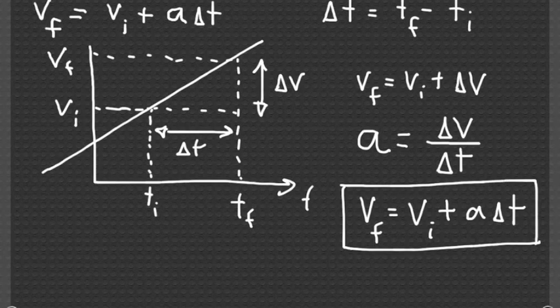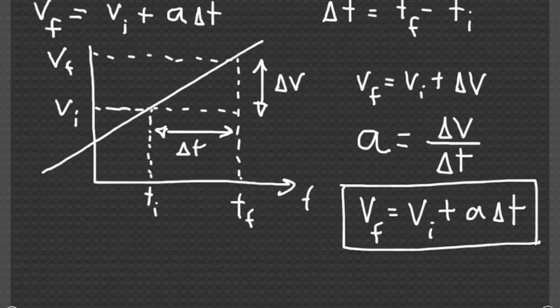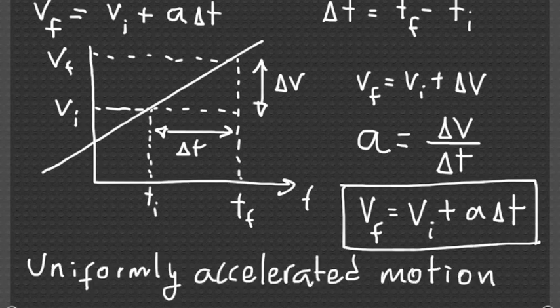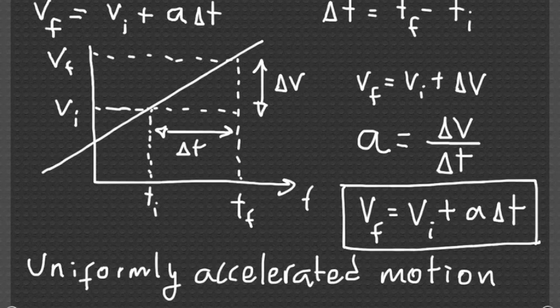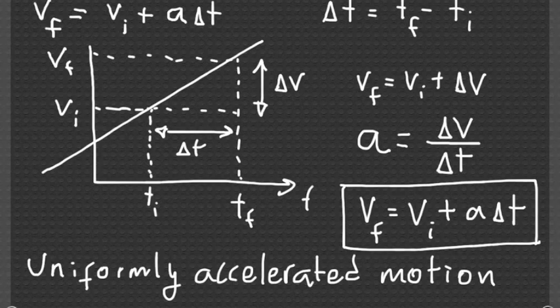This is an example of what's called uniformly accelerated motion. The idea being that the acceleration, that is the slope of the velocity versus time plot, is constant.